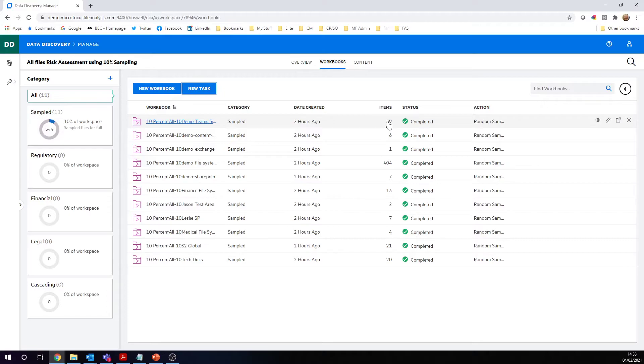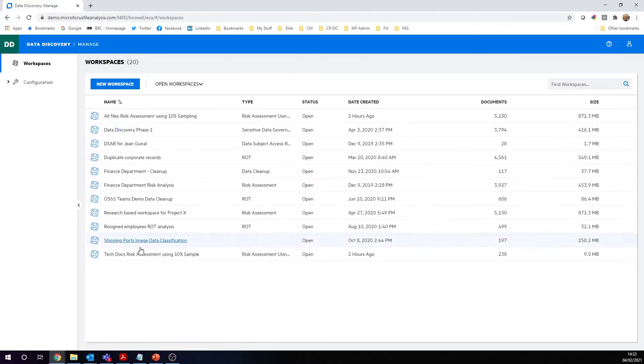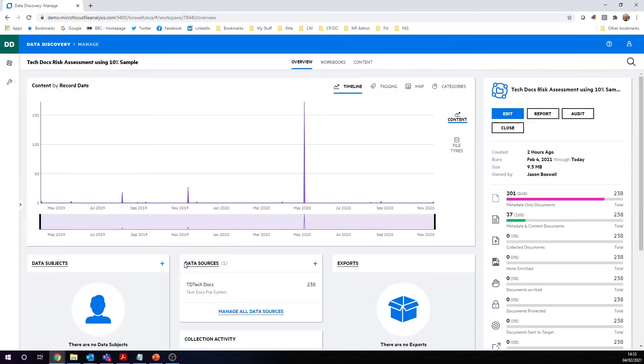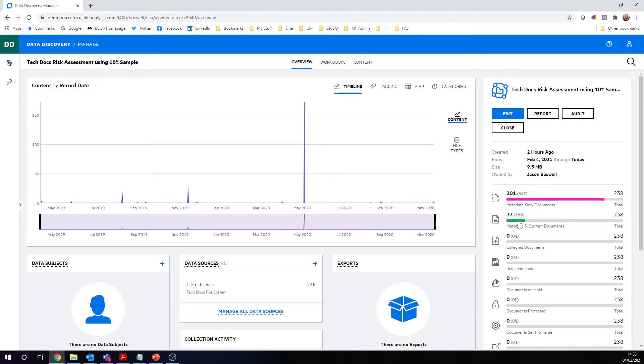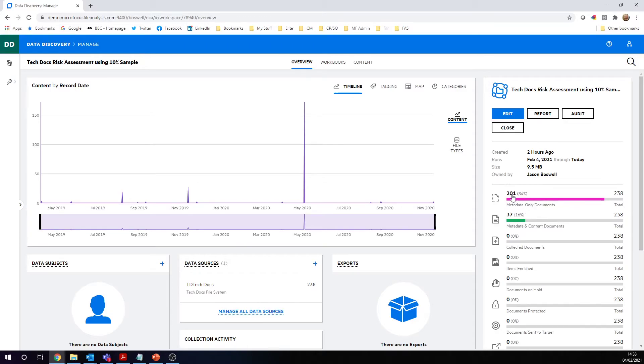Let's go and look at another example. Here's one of my technical documents, risk assessment 10% sample. Here you can see that we've got a 16% sample size here, so 16% we've indexed the metadata and the content, so we've done full analysis. And here, most of it is just metadata.